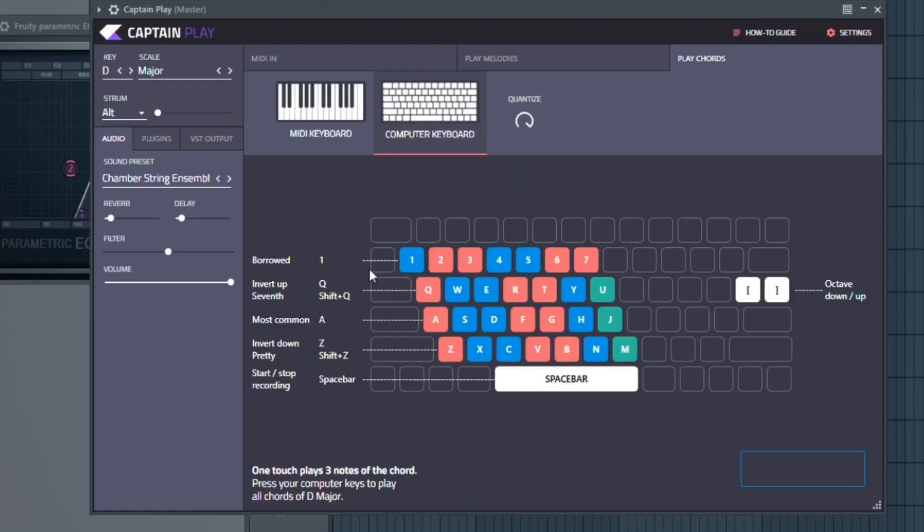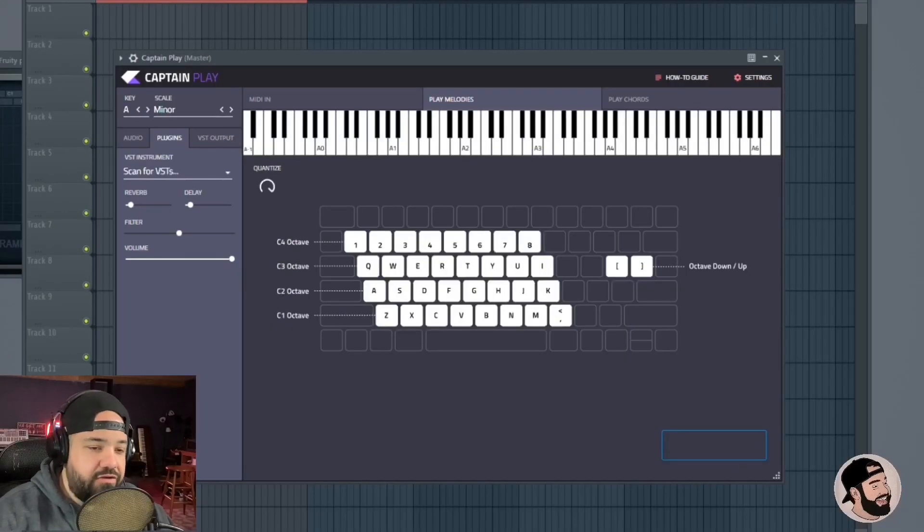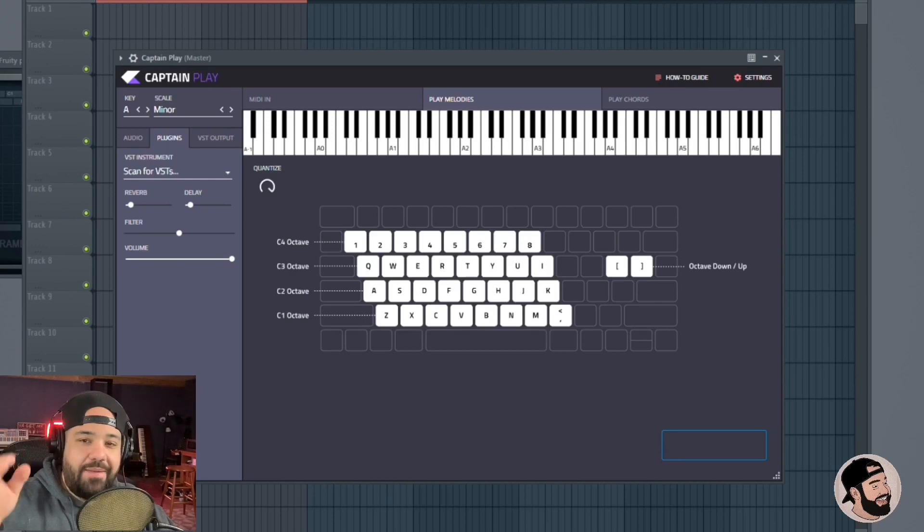If you're ready to record, all you got to do is hit the spacebar. You can start recording your chords like that. You're not gonna play a bad chord, which is really dope. It's so cool because you can just play along to your song and not hit a wrong chord. You can also do the same exact thing within Captain Chords. So definitely check that out.